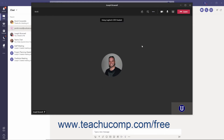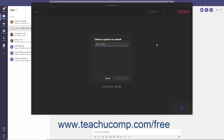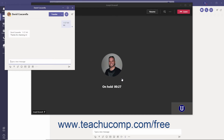As an alternative to a simple transfer, you can consult with the individual before executing the transfer. To do this, click the More Actions ellipsis in the toolbar and select the Consult Then Transfer command from the menu. In the Choose a Person to Consult dialog box, begin typing the name of the team member and select them from the resulting list, then click the Chat button. A consultation chat window appears with the most recent text chat. You can continue to chat in the window to consult them. When ready to transfer, click the Transfer button, or click the downward pointing arrow to transfer to a specific number or voicemail.